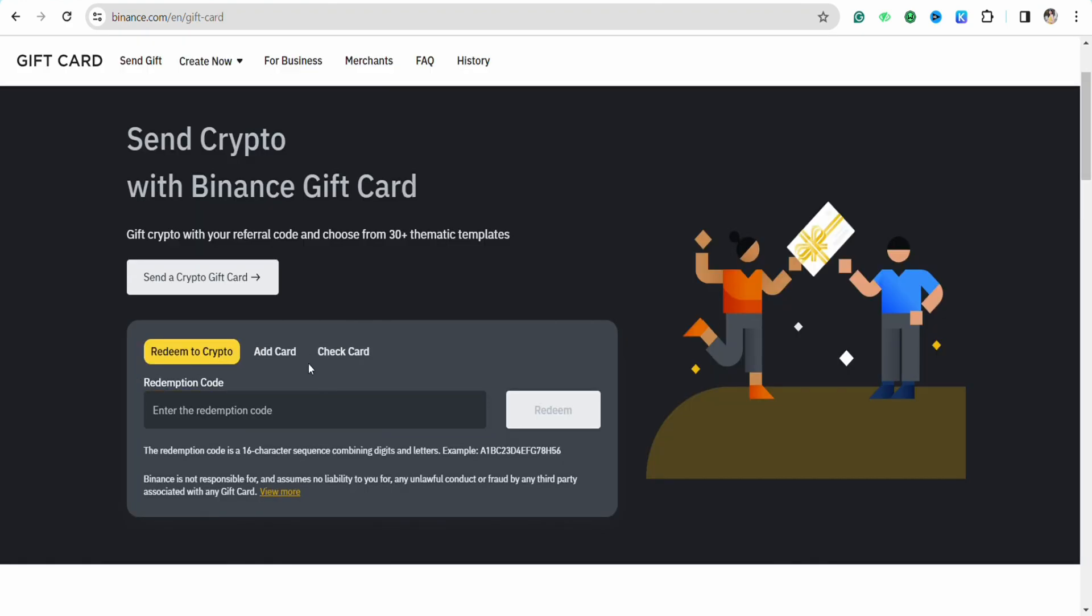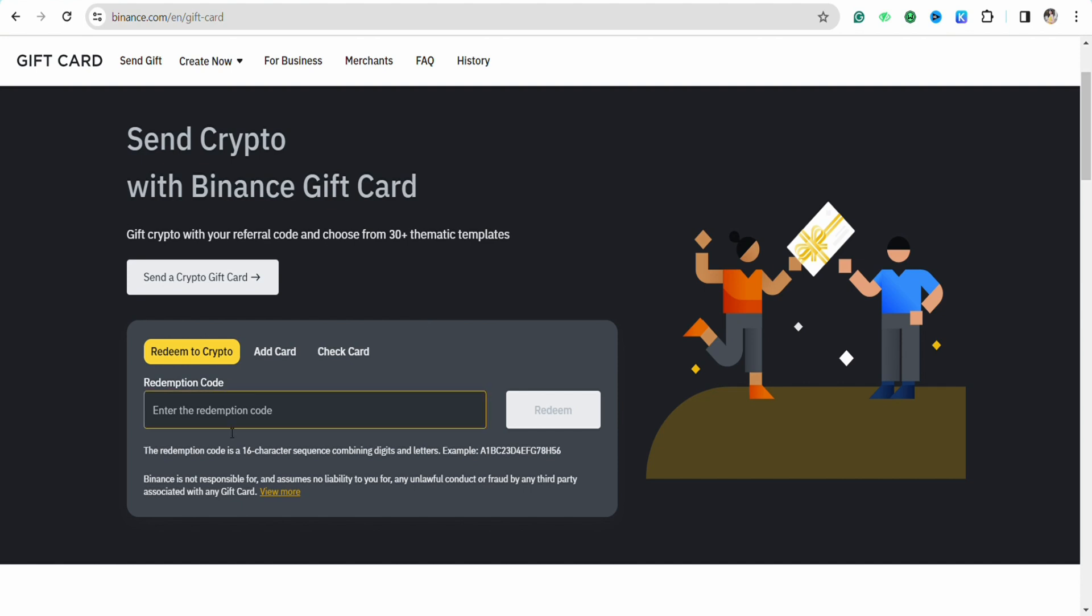Here in the redemption code section, you have to enter the code that you received in your email address for the Amazon gift card that you just purchased. Mention the code here and click on Redeem. This way you will be able to redeem your Amazon gift card in your Binance account.